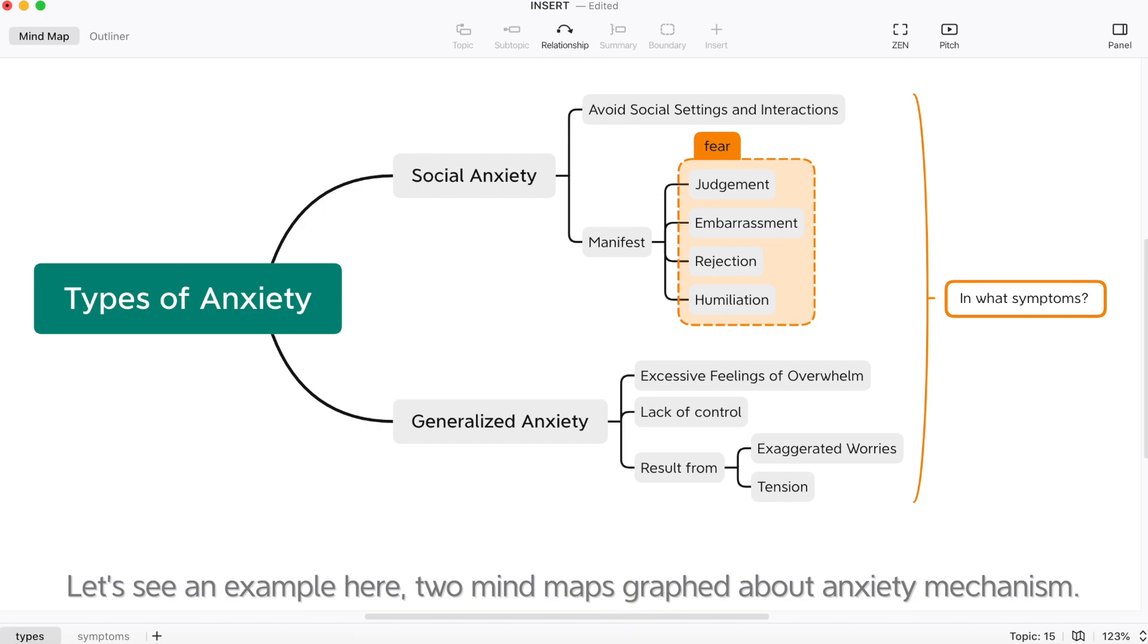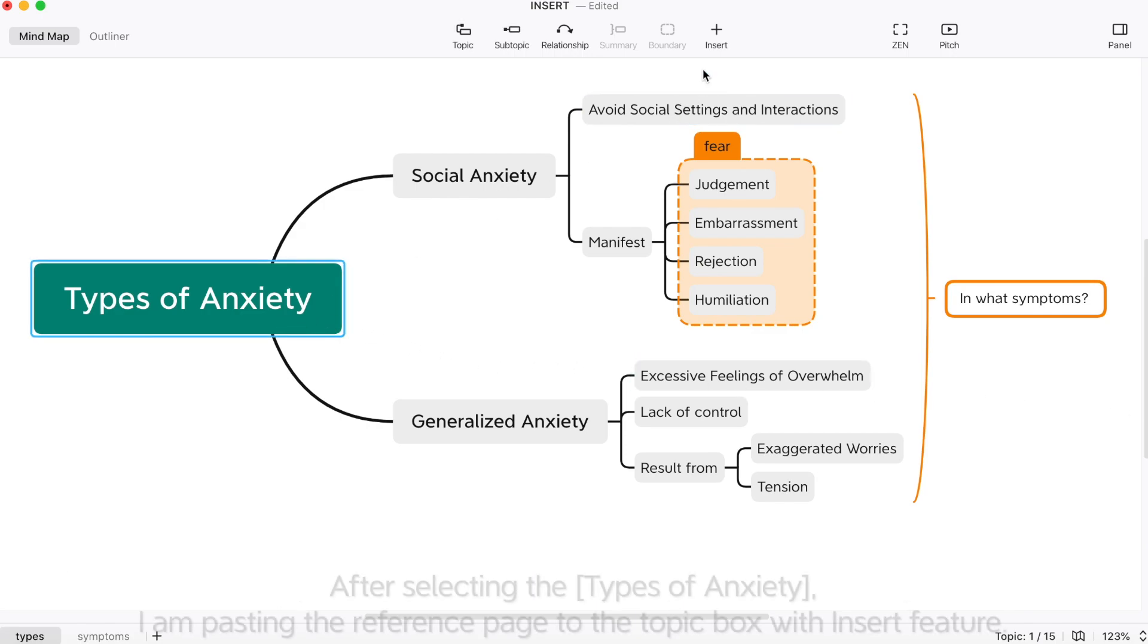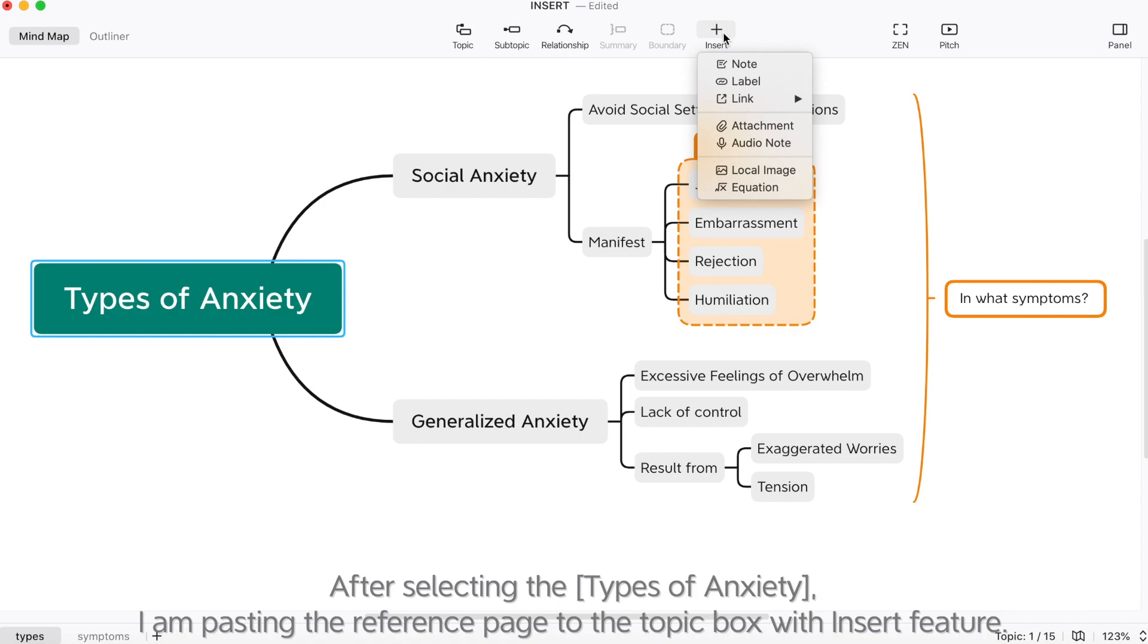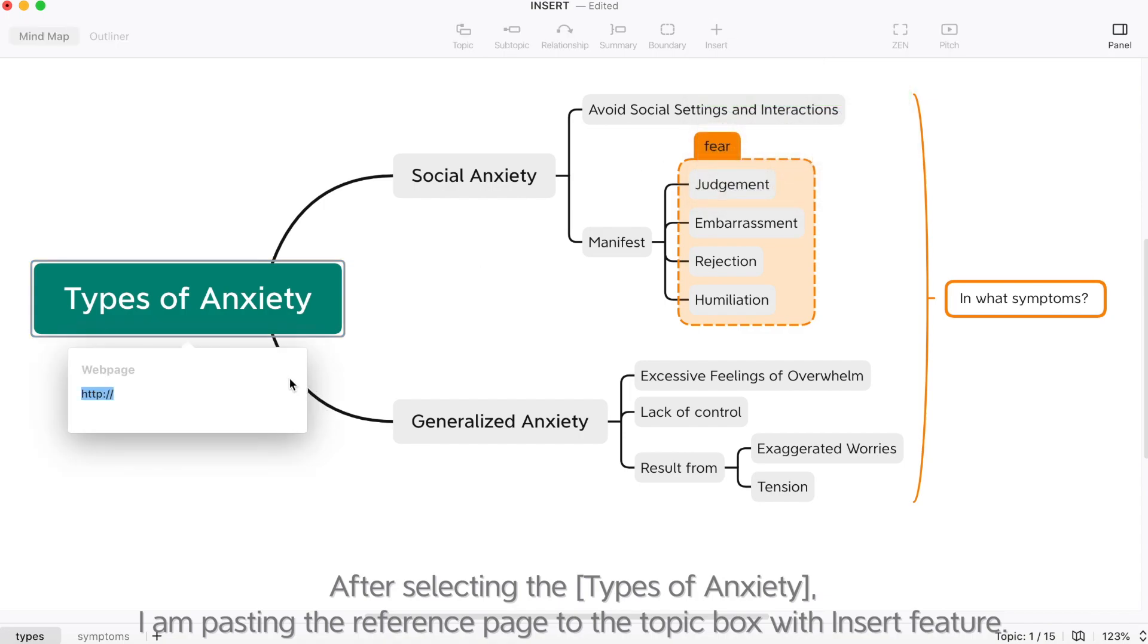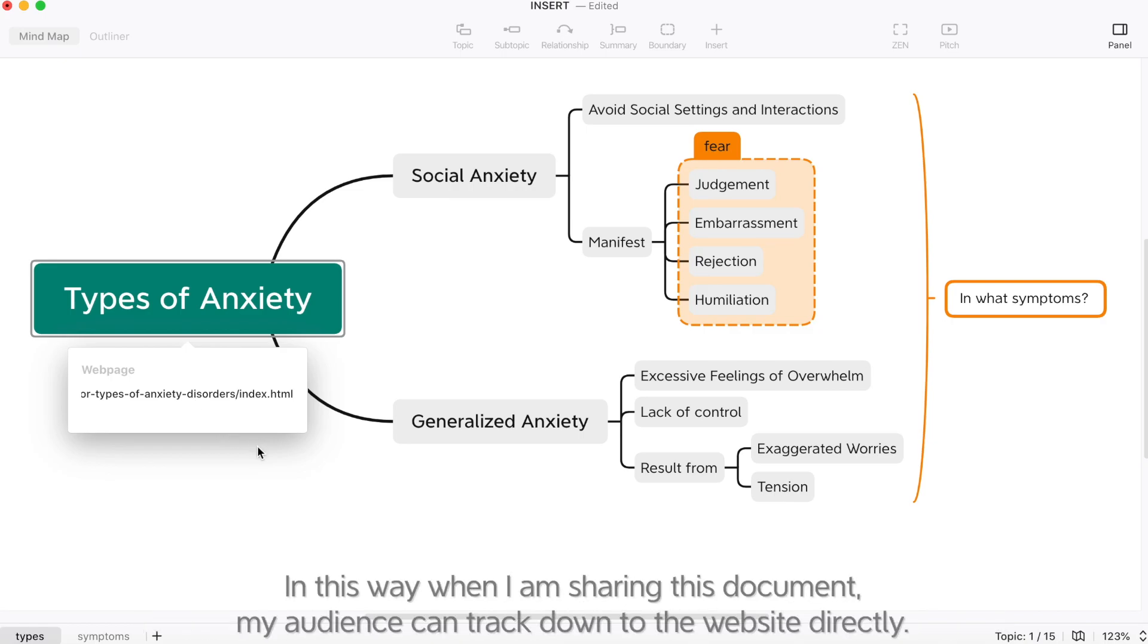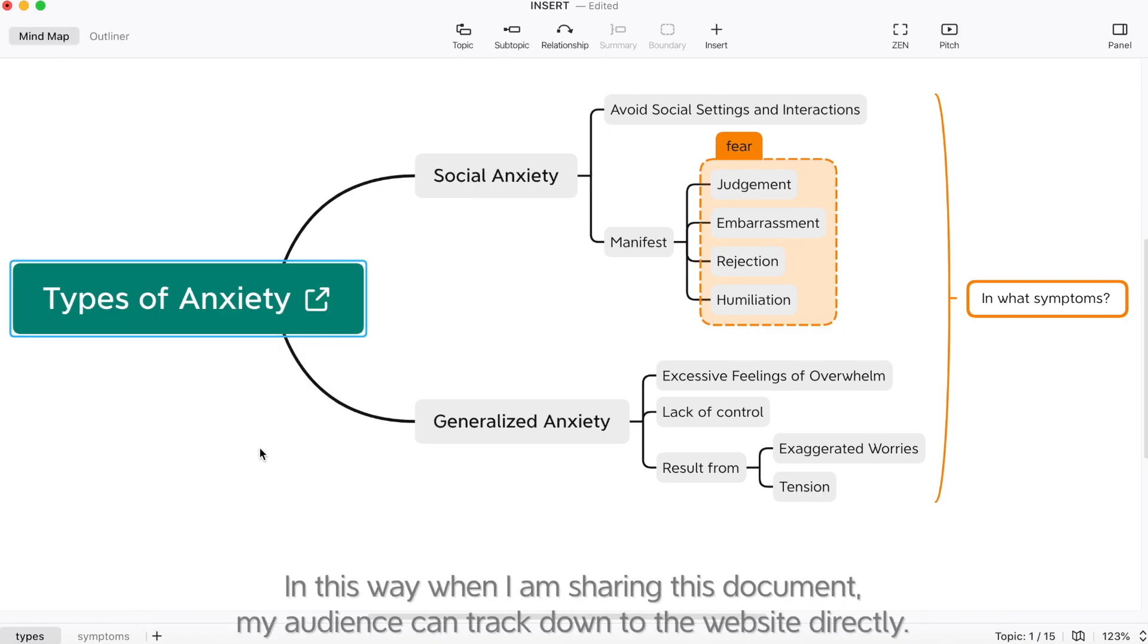Let's see an example here, two mind maps about anxiety mechanism. After selecting the types of anxiety, I'm pasting the reference page to the topic box with insert feature. In this way, when I'm sharing this document,